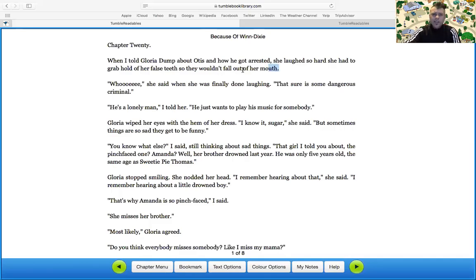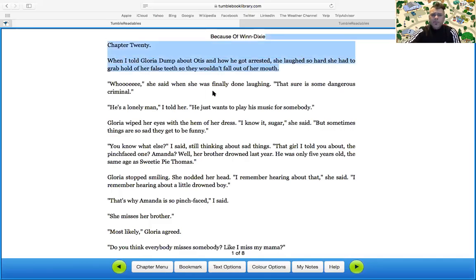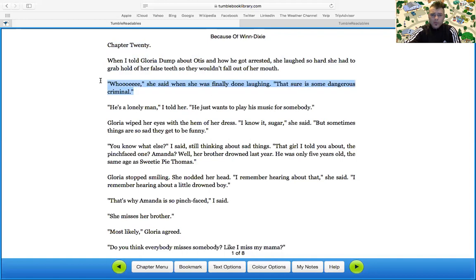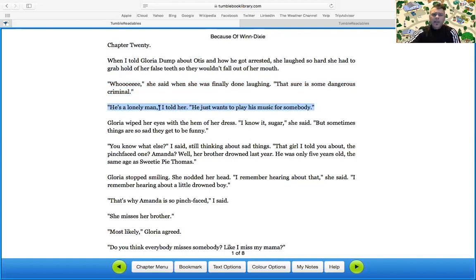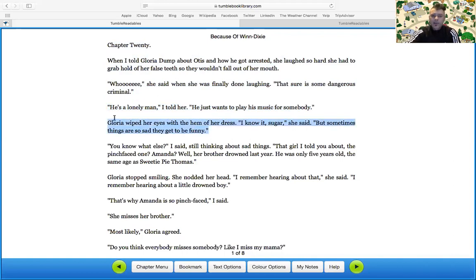All right, chapter 20. When I told Gloria Dump about Otis and how he got arrested, she laughed so hard she had to grab hold of her false teeth so they wouldn't fall over the mouth. Woo-hoo! Woo-ee! she said when she was finally done laughing. That sure is some dangerous criminal. He's a lonely man, I told her. He just wants to play his music for somebody. Gloria wiped her eyes with the hem of her dress. I know it's sugar, she said, but sometimes things are so sad they get fun, they get to be funny.